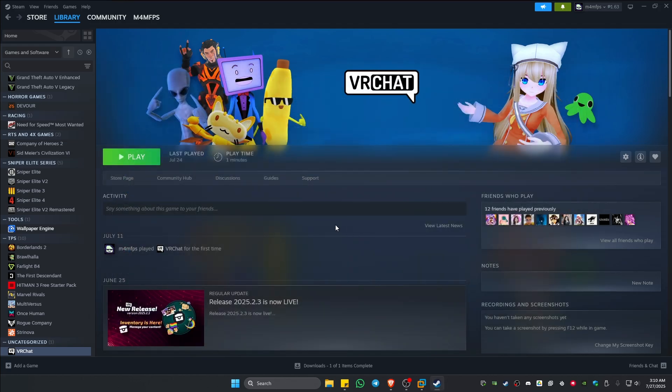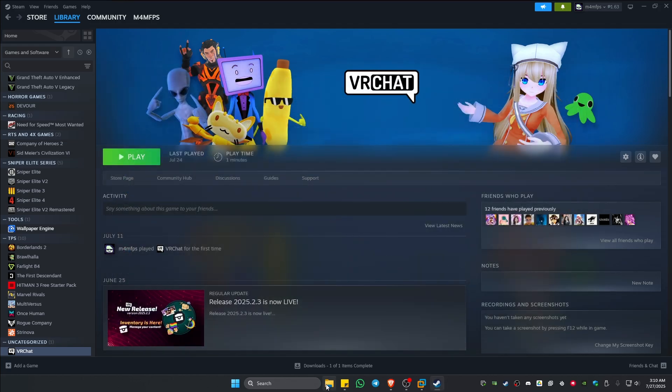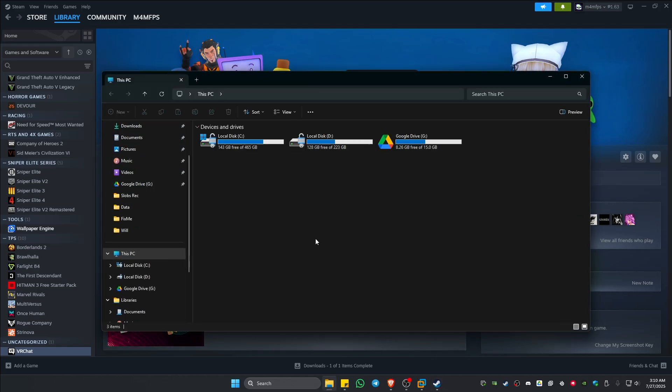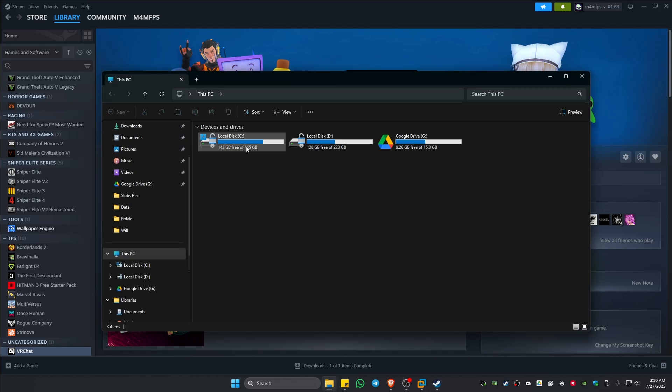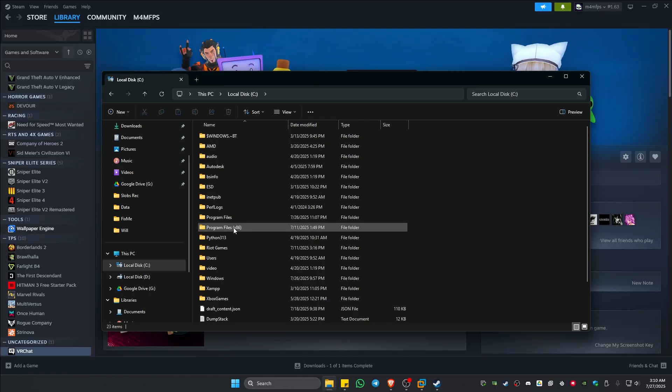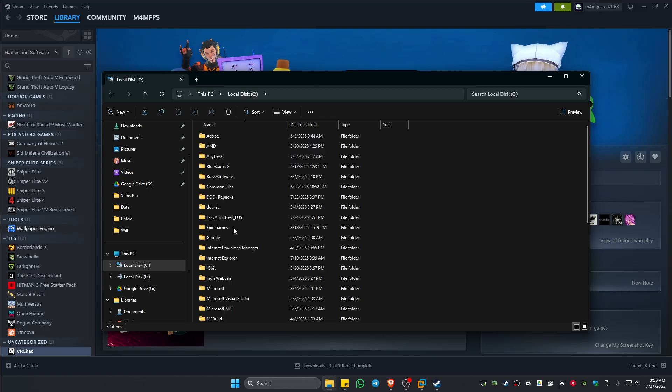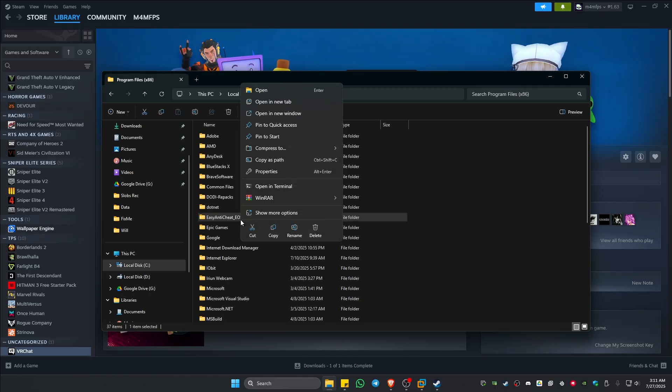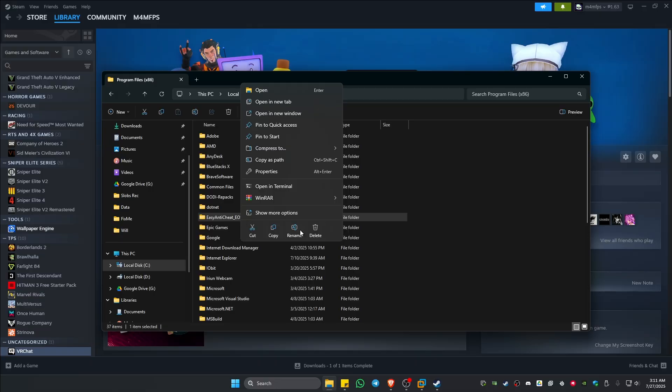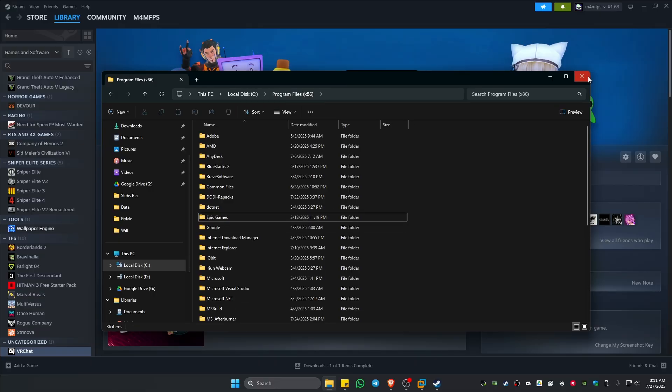If that still won't work, let's go ahead over to File Explorer, Local Disk C, go to Program Files x86 right here, double-click, click on Easy Anti-Cheat EOS, right-click, then hit on Delete.